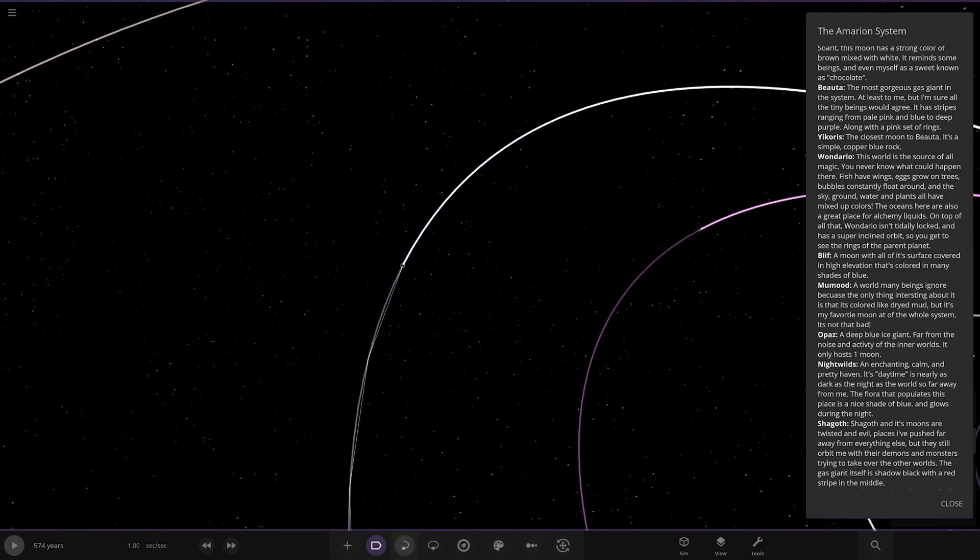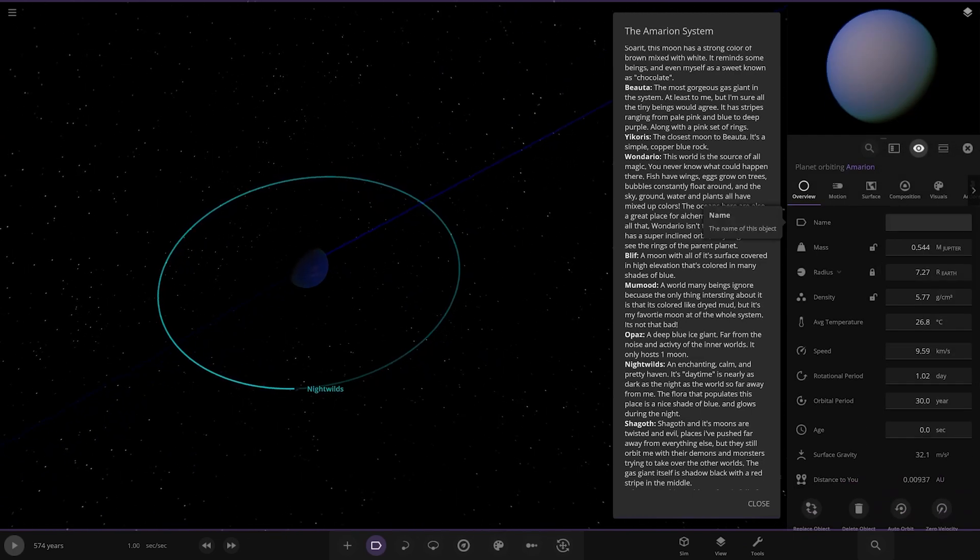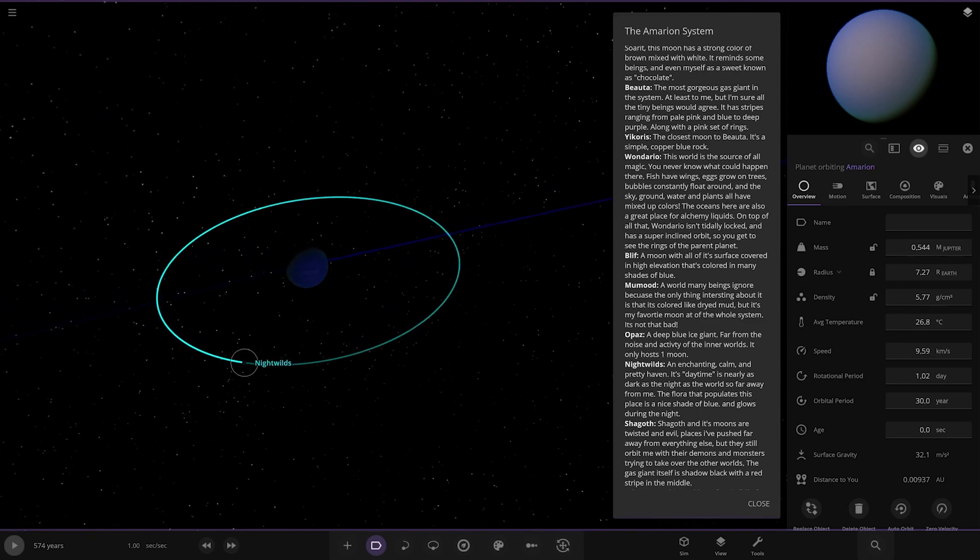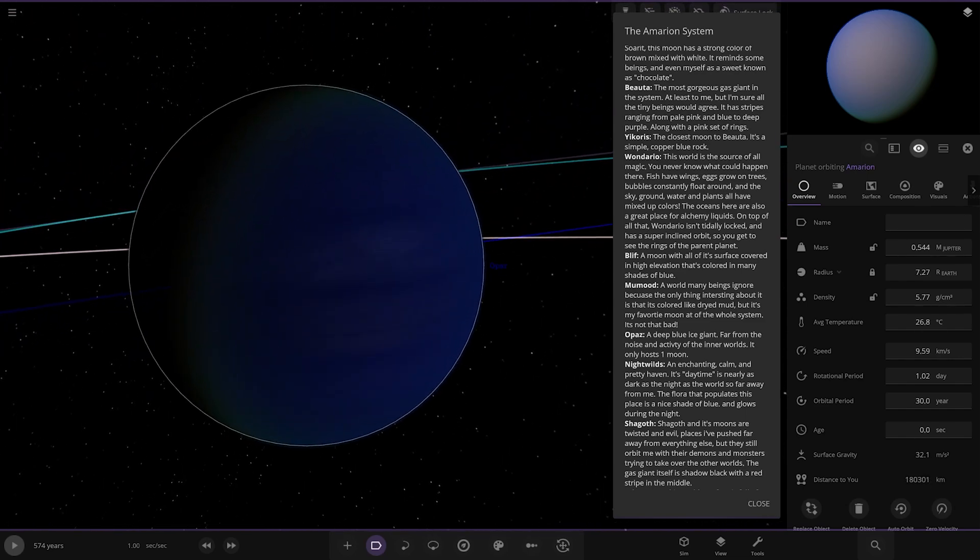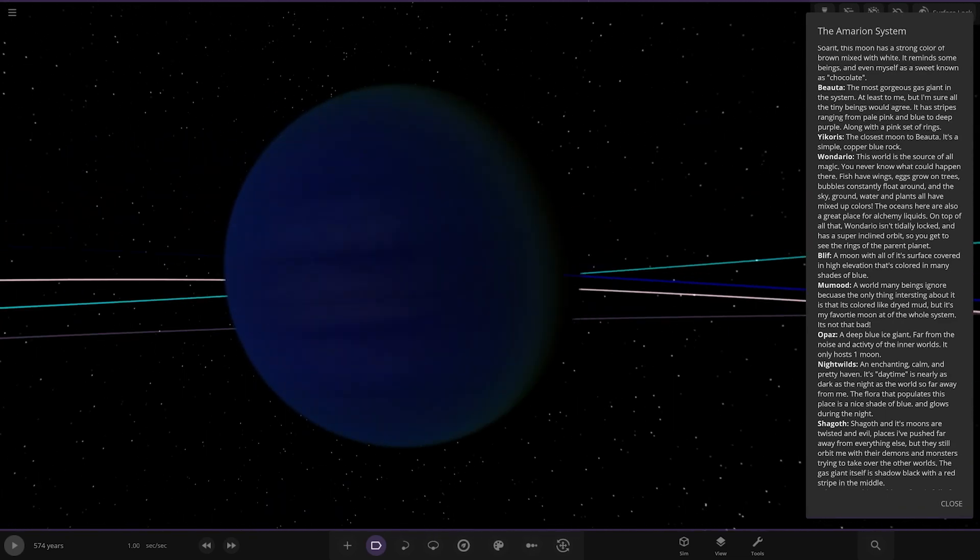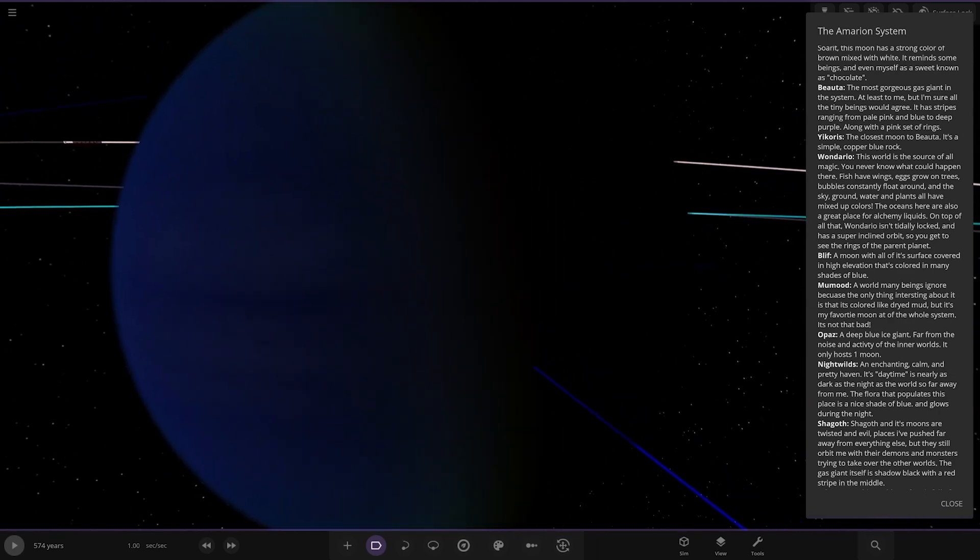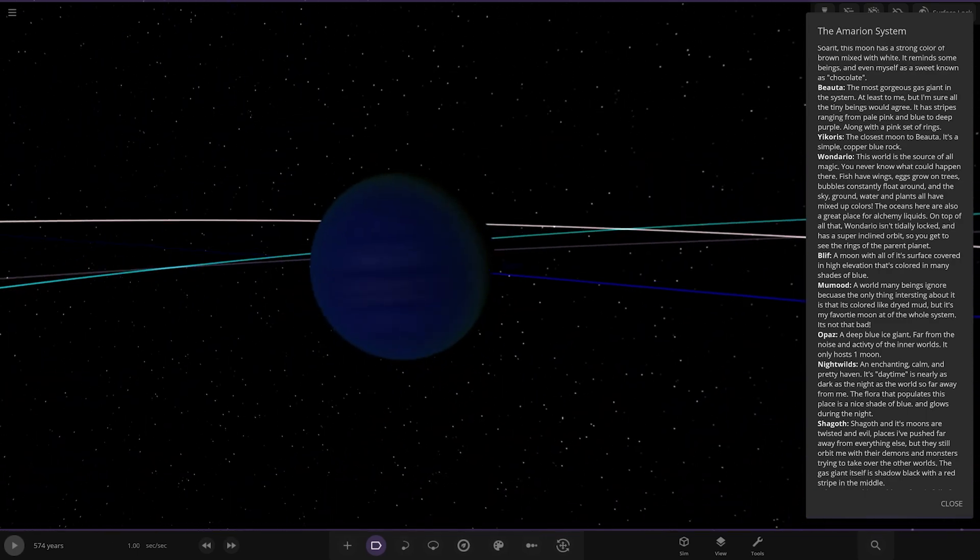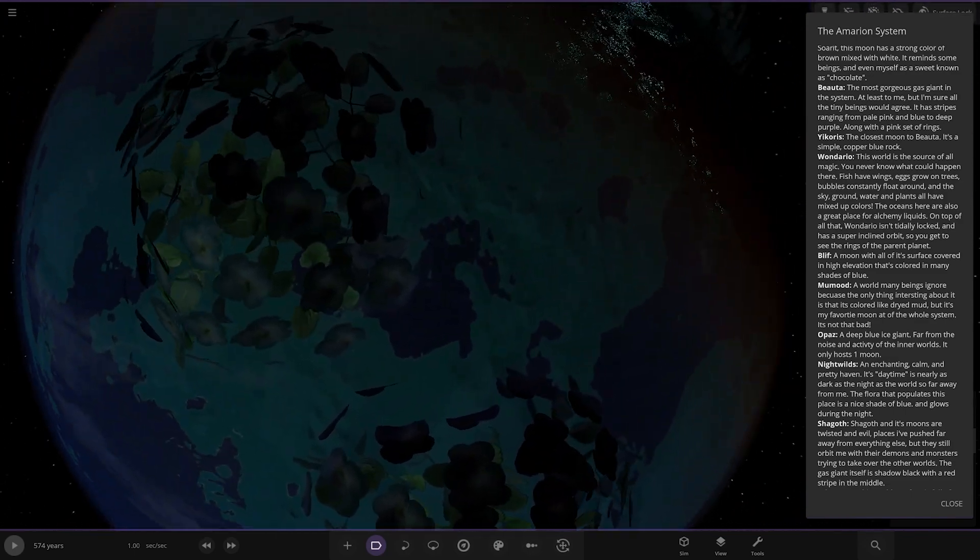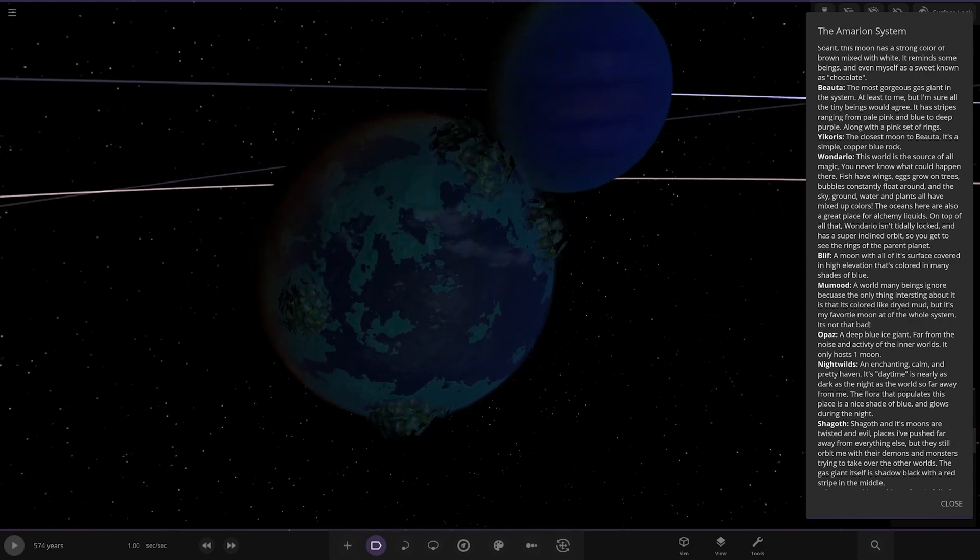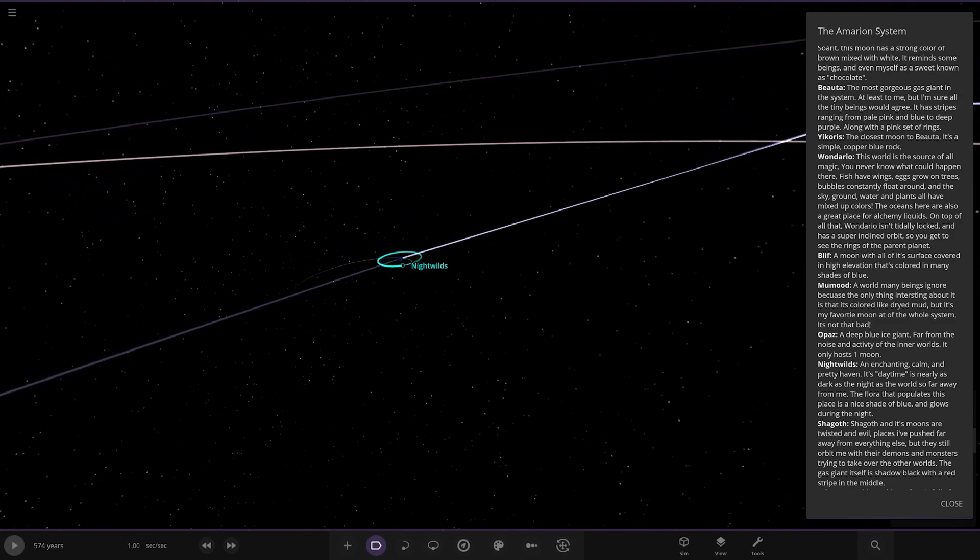Let's next head into this one. What's this one called? No name. Nightwilds. I'm guessing this is Opaz. A deep blue ice giant. Far from noise and activity in the world. It only hosts one moon. Ah, because we've selected the rocky planet that's giving it the atmosphere, not the actual gas giant. I mean, just look how much better gas giants would look if you could give them atmospheres. That's the one thing I ask we get in the game still is atmospheres on gas giants. It just gives it an extra look, which really looks good. Very nice. There's a moon as well. Oh, look at the plants growing out of it. That's pretty cool. Looks good. Charlton, Carb and Pretty Haven. It's daytime is nearly as dark as the night of the world so far away from me. The floor that pop places paces a nice shade of blue and grows during the night. Very cool.